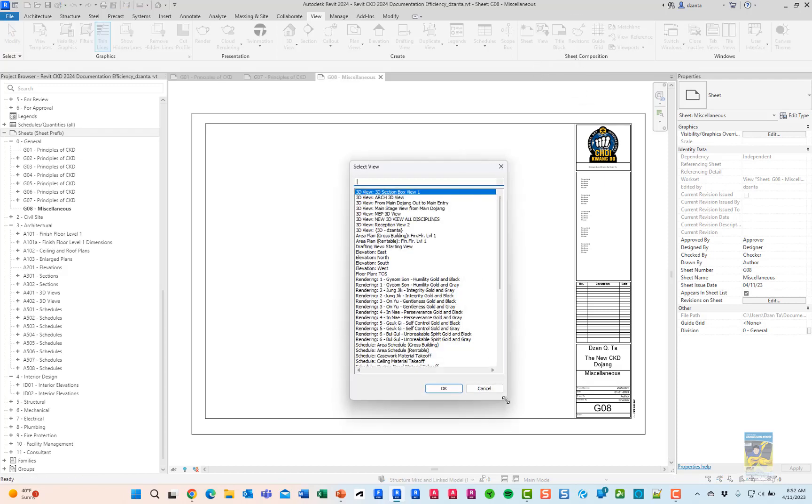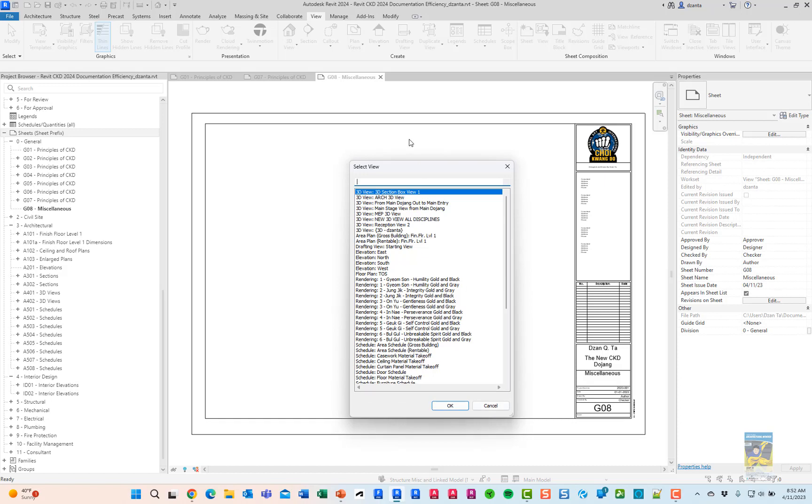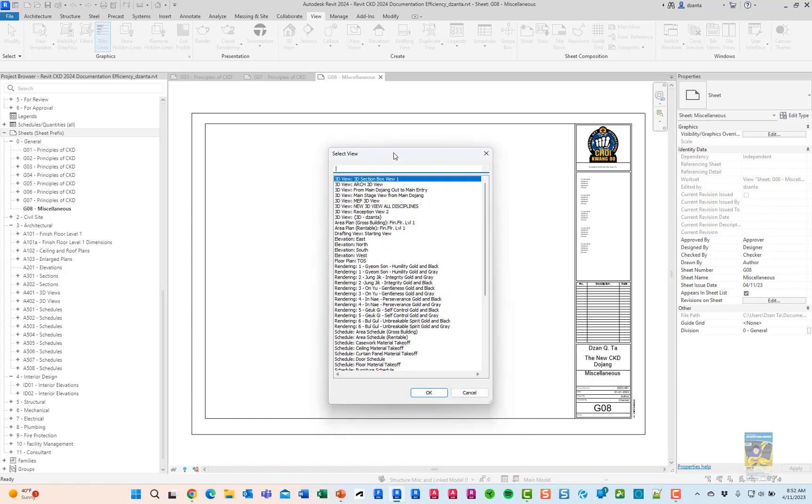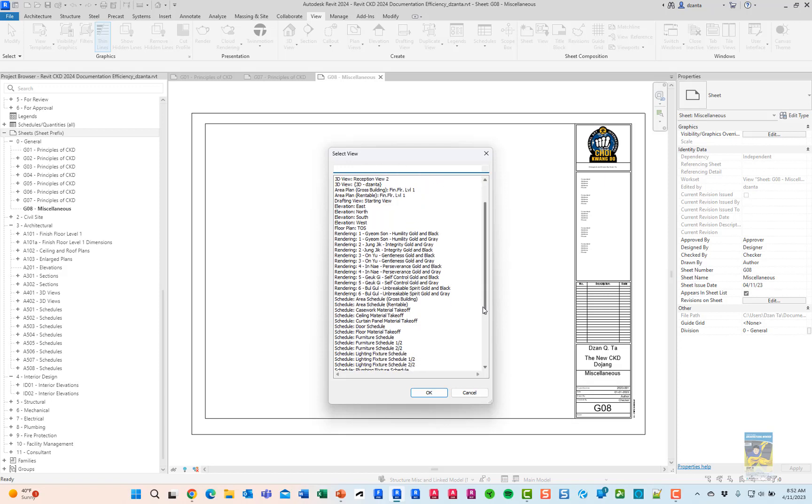One is you can resize the select view dialog box. You have a search function in here as well, and you can now pick more than one view on a sheet.